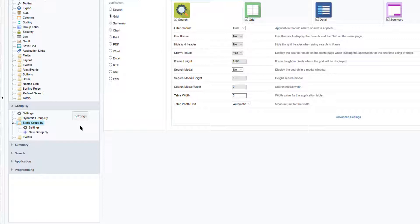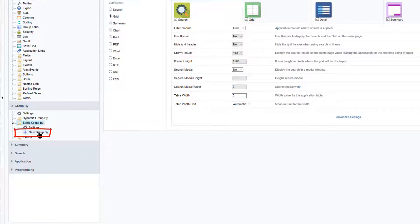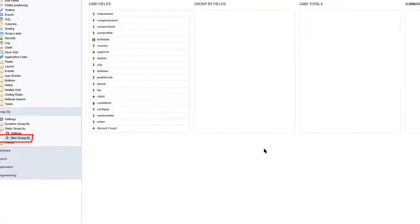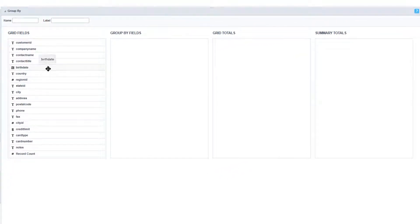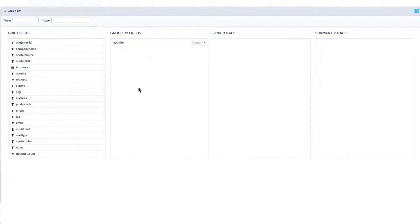Dragging the field that you want your data to be grouped by into the group by fields will then group your data. I need to click 'new group by' to create a new group, then dragging the field that you want to group your data into the group by fields will then group that data.